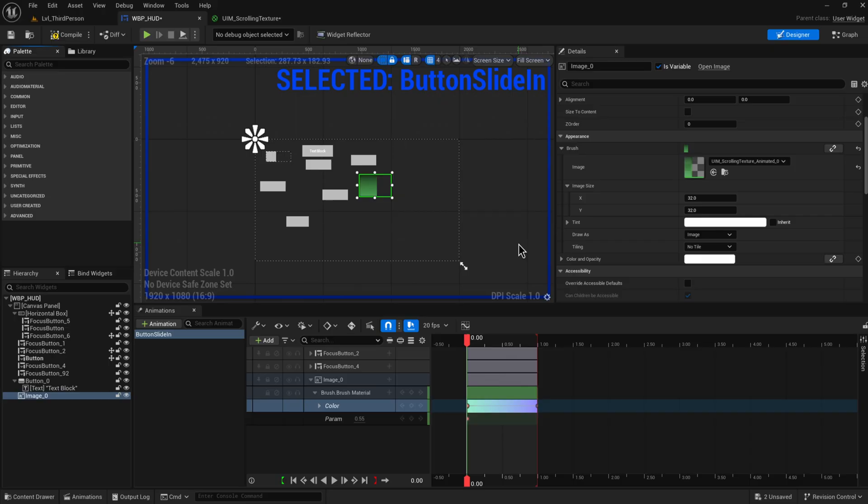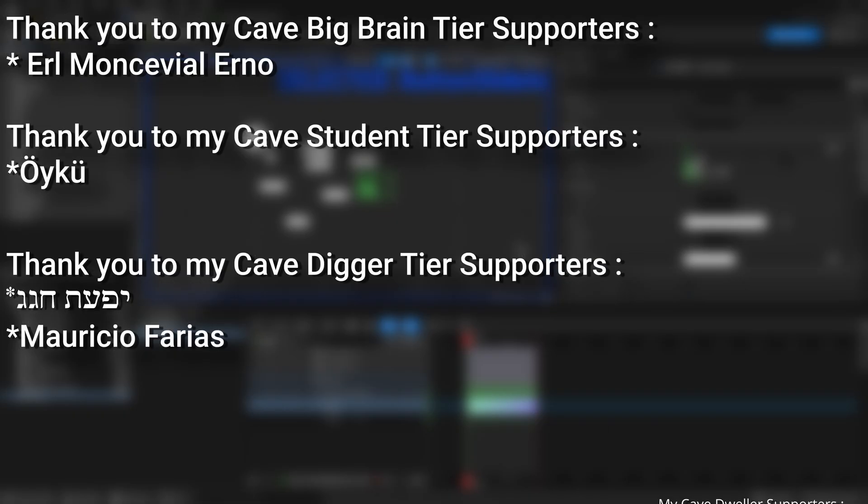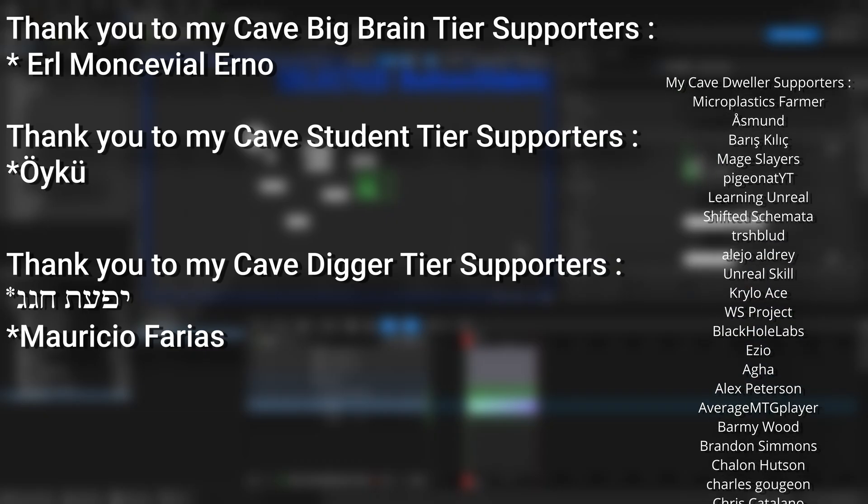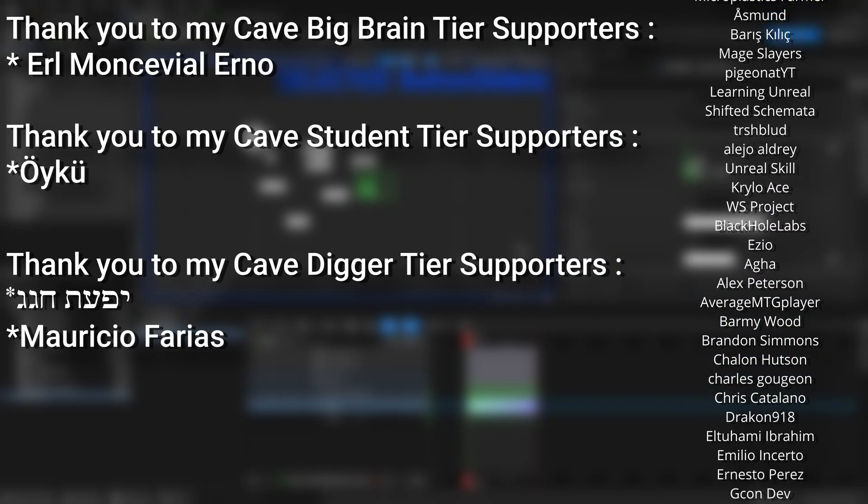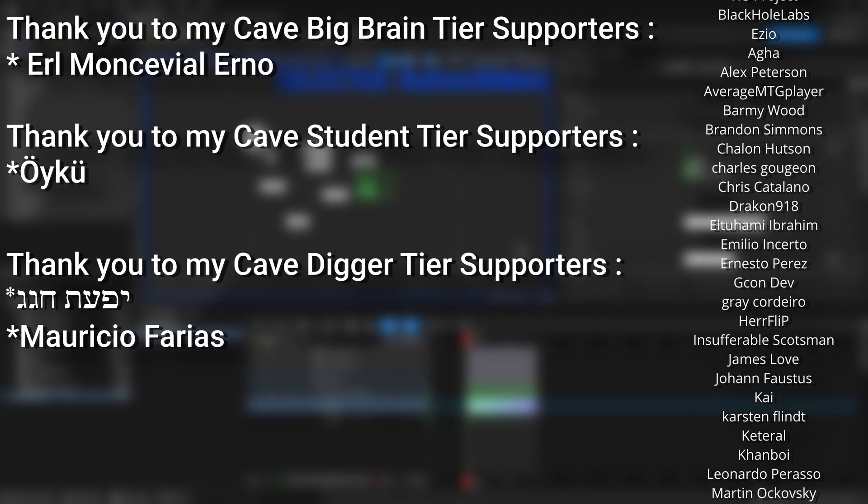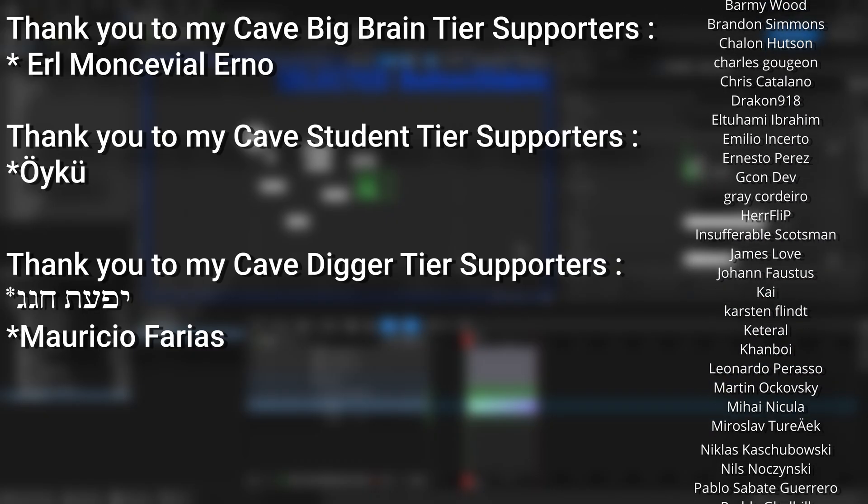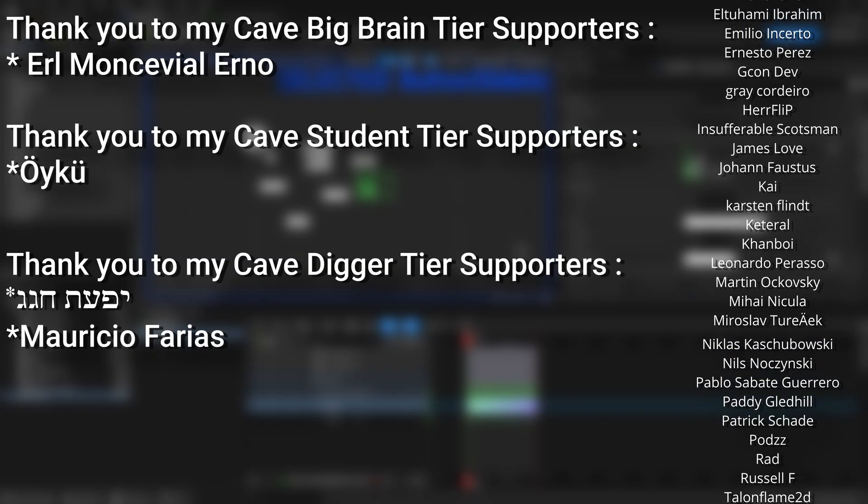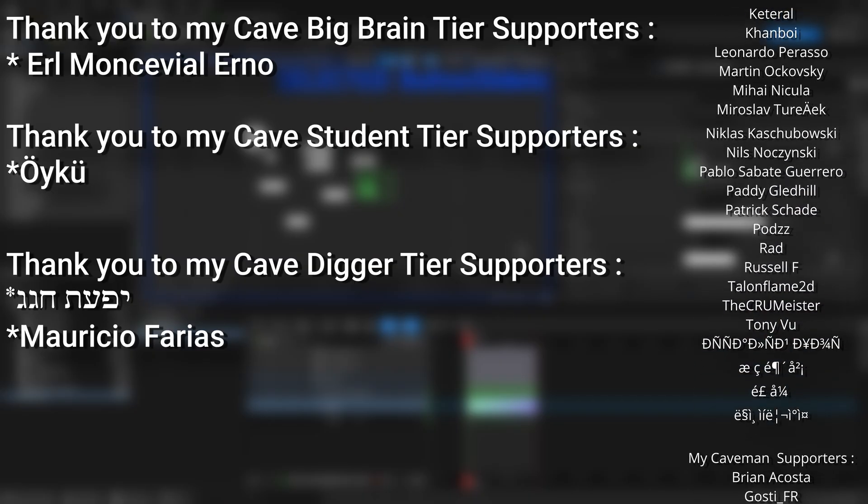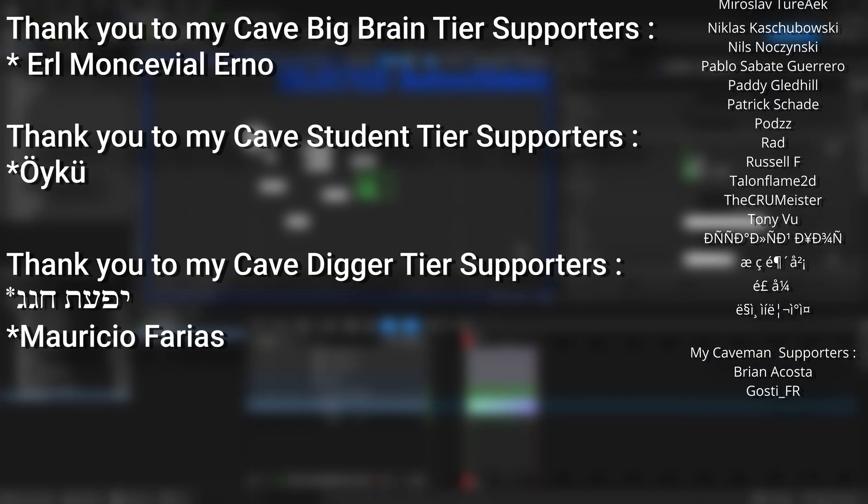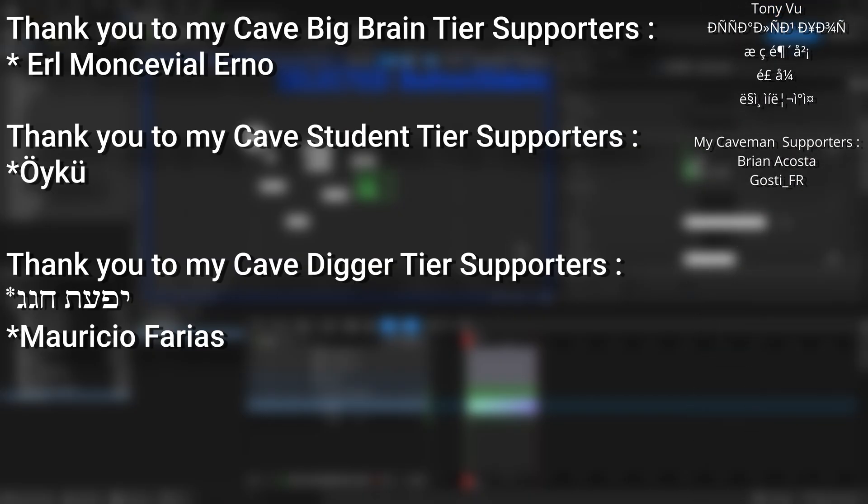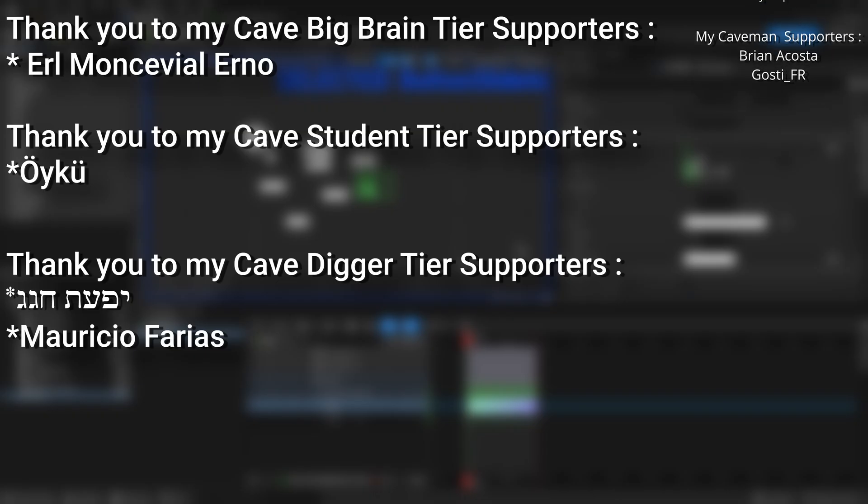And a very big thank you to all my Patreons - you can see them on screen right now. If you want to help support the channel or get any of the project files in any of my tutorials, there's a link down below to the Patreon page to support me, or alternatively as a YouTube member. And a huge thank you to my Cave Big Brain tier supporters Earl Moncevial Erno, my Cave Student tier supporters Oyku, and my Cave Digger tier supporters Mauricio Farias.